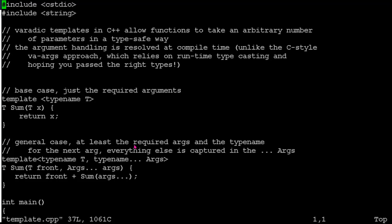And that recursive call would call, you know, possibly the general case over and over and over again, essentially pulling off one or two items at the front each time until eventually it reached that base case where there was just one call left. So it's a quite different approach to thinking about how you're going to write your functions. You're actually, if you like, you've got a recursive design to your collection of functions.